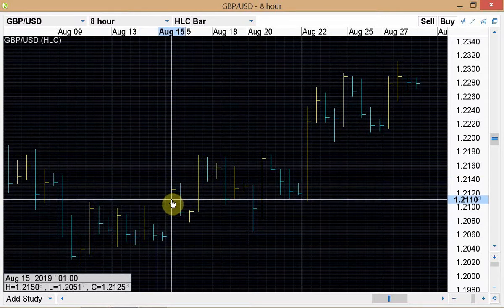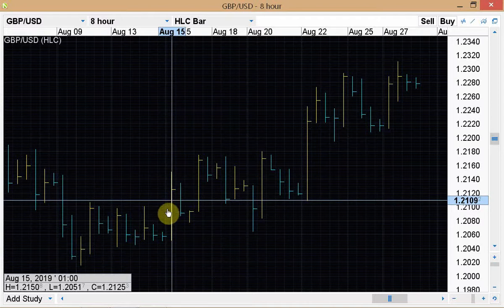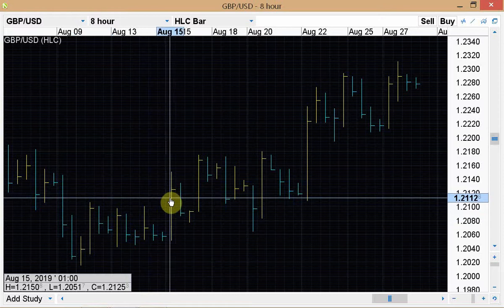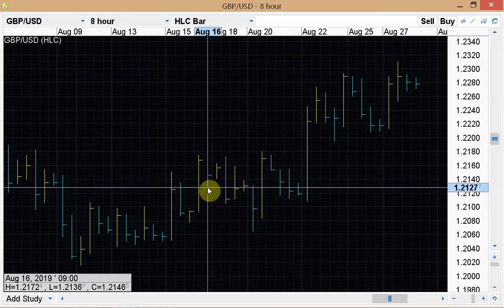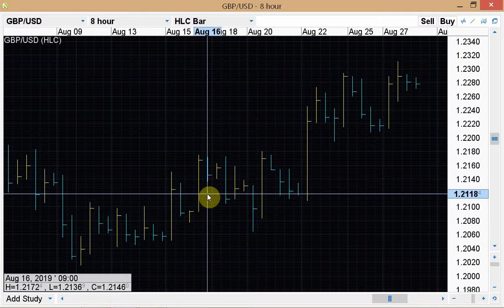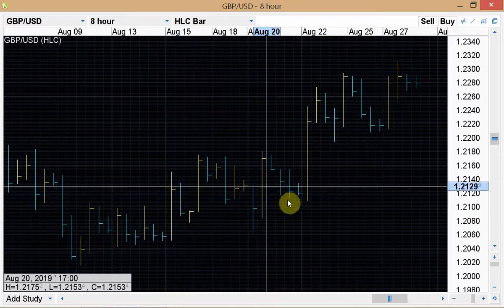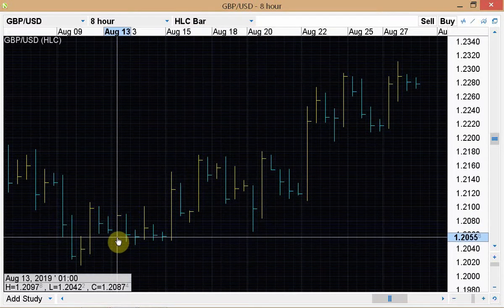The Donchian system goes long at the breakout. Why is this a momentum system and not a mean reversion system? A momentum system always goes in the direction of the current trend, while a mean reversion system fades the current trend. Here, a new uptrend has just been established, and the Donchian system goes long — betting on the continuation of the uptrend. The same logic applies in reverse for short positions. All breakout systems are momentum systems.